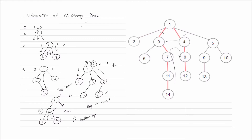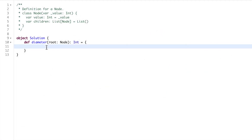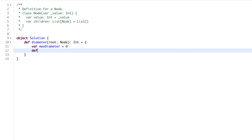Every node should know its first maximum height and second maximum height. We will go from bottom up. Now let's see how we can implement. First we will create a maximum diameter variable — that could be from any node, whatever the maximum diameter passing through any node we'll keep record of that. We make a function that will find the maximum height of each node, providing it the root node and expecting an int return.